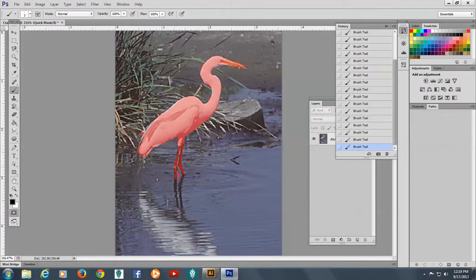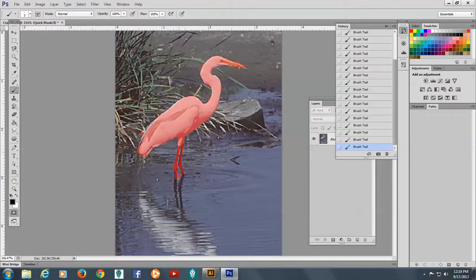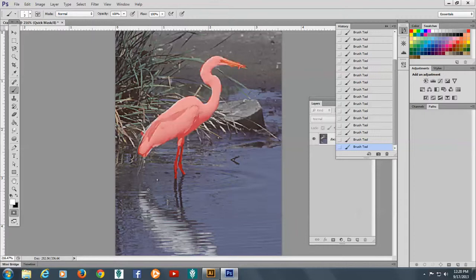Just about have it done. And I'll switch back to the white and take off these areas where I... Oops, it didn't go to the white. There we go. And I will erase these areas here that I don't want.